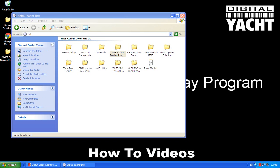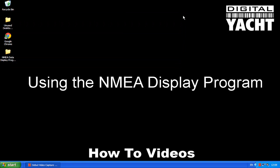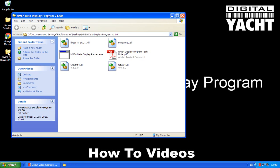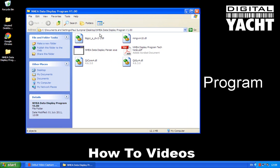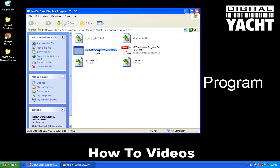Now the good thing about this program is it doesn't need any installation or setup, you literally just run this .exe file. So it means you can pop this folder onto a USB memory stick and then you can run it on any PC you connect the memory stick to straight from the memory stick. So I'm going to run the program now.